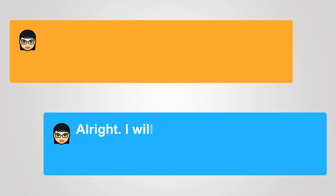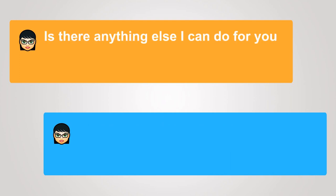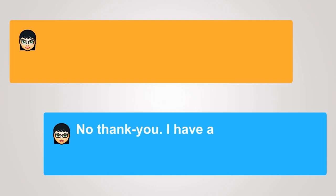All right, I will check online. Is there anything else I can do for you before we disconnect? No thank you, I have all the information I need.